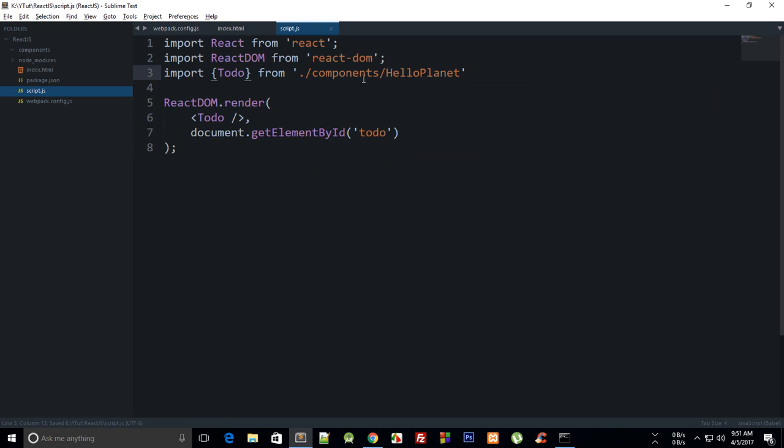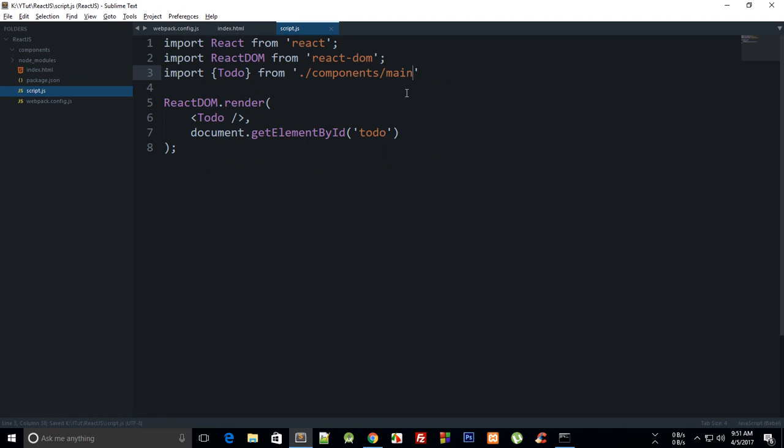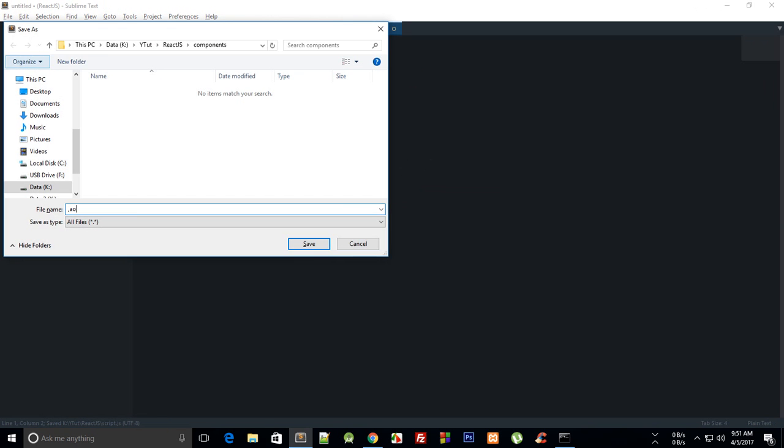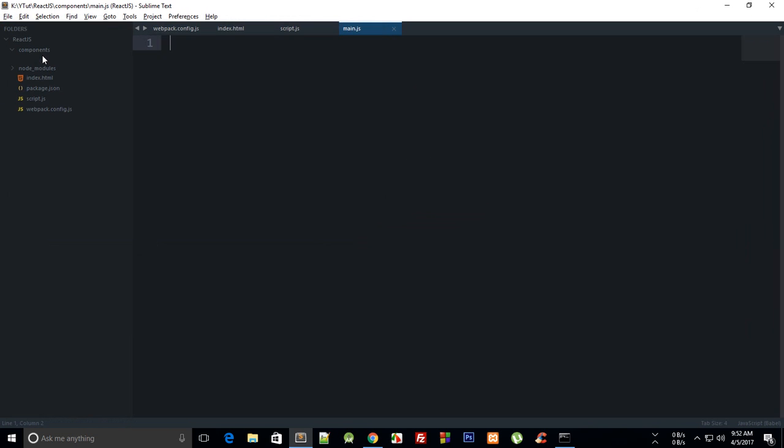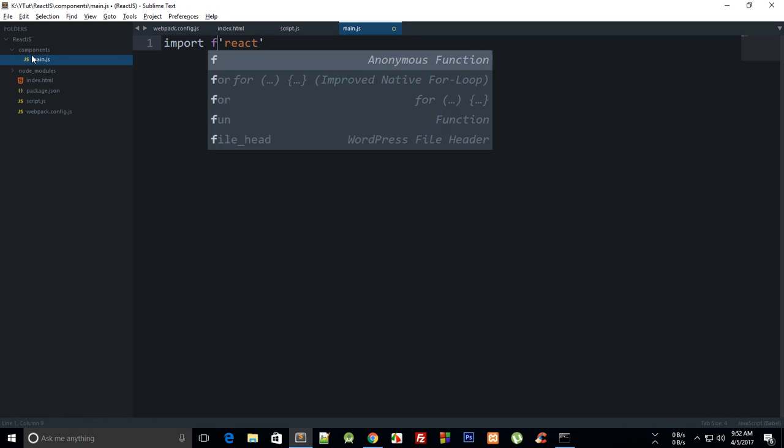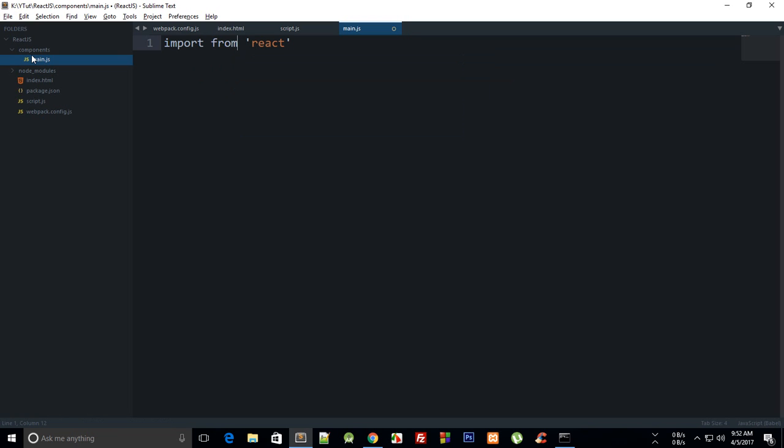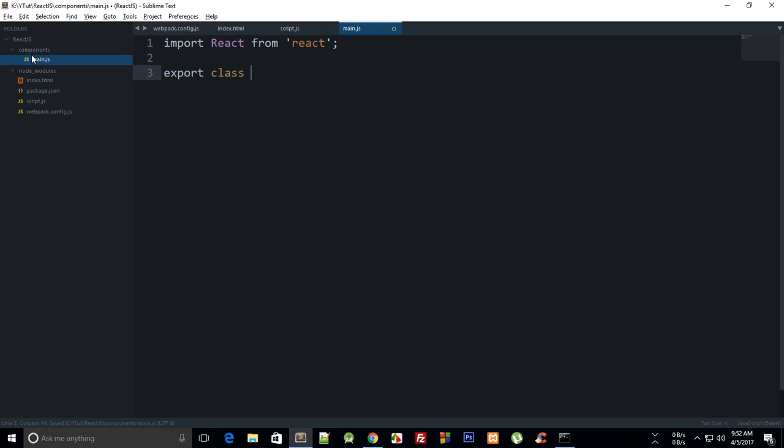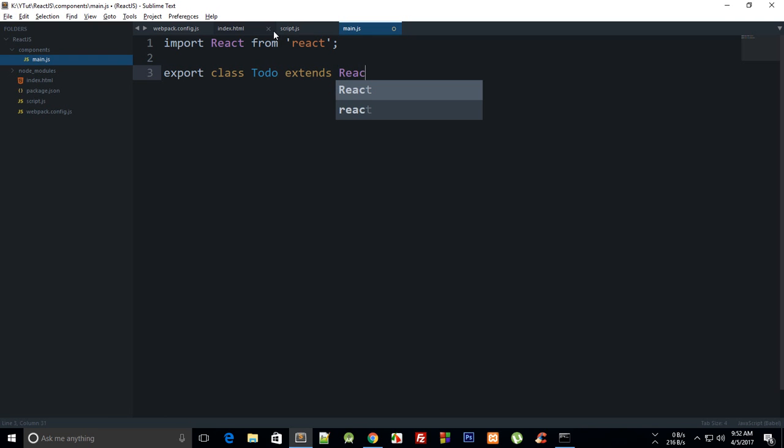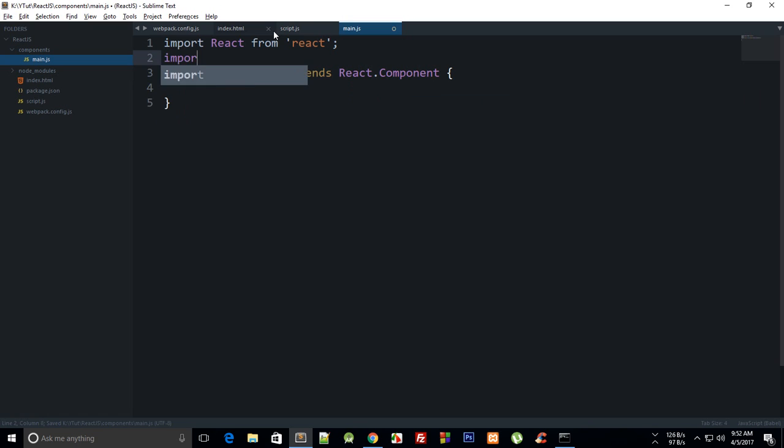Inside index as well, we can just say 'to-do'. We'll need to import to-do from components main, let's just name it main. Inside a new file, I'm gonna create main.js and I'm gonna say import React from 'react'.